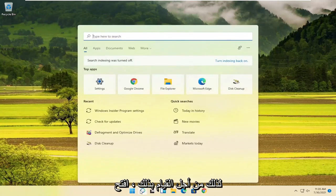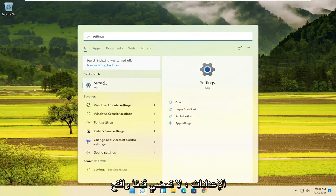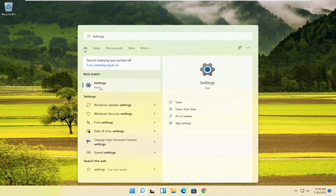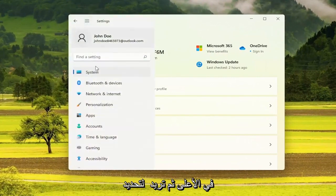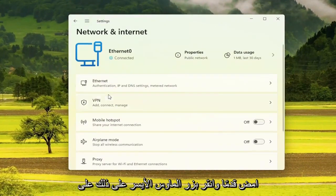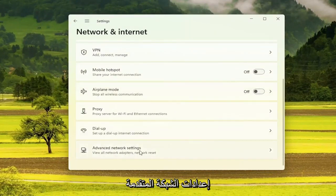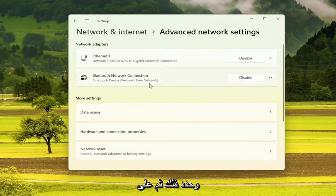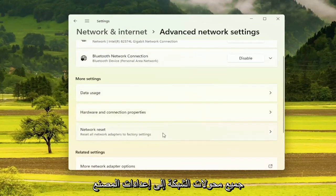In order to do that, open up the search and type in Settings, then go ahead and open up Settings. Select the menu icon up at the top, then select Network and Internet and left-click on that. On the right side, go down and select Advanced Network Settings, then underneath More Settings, select Network Reset — Reset all network adapters to factory settings.